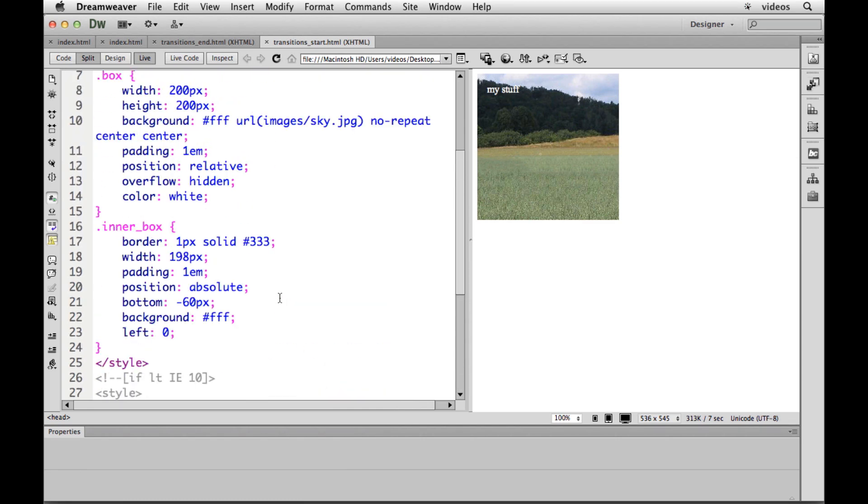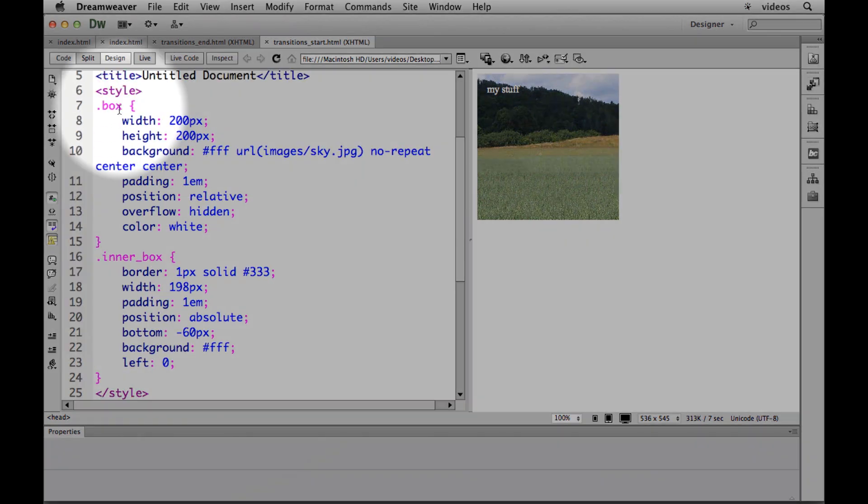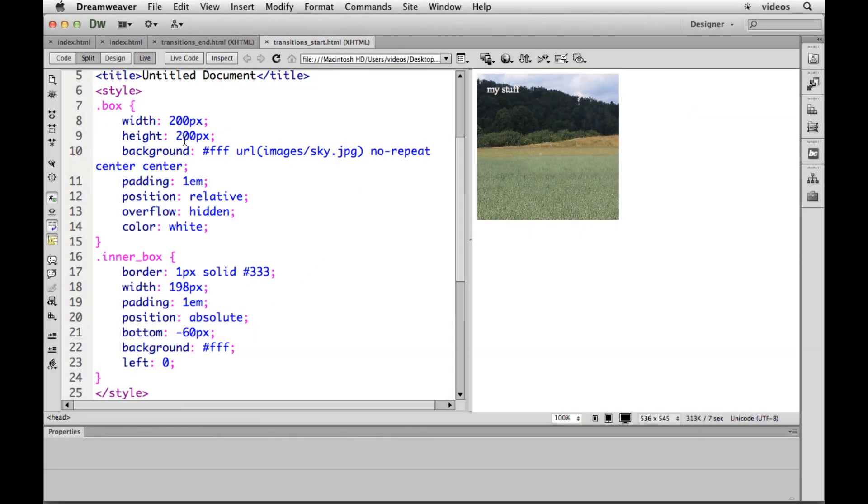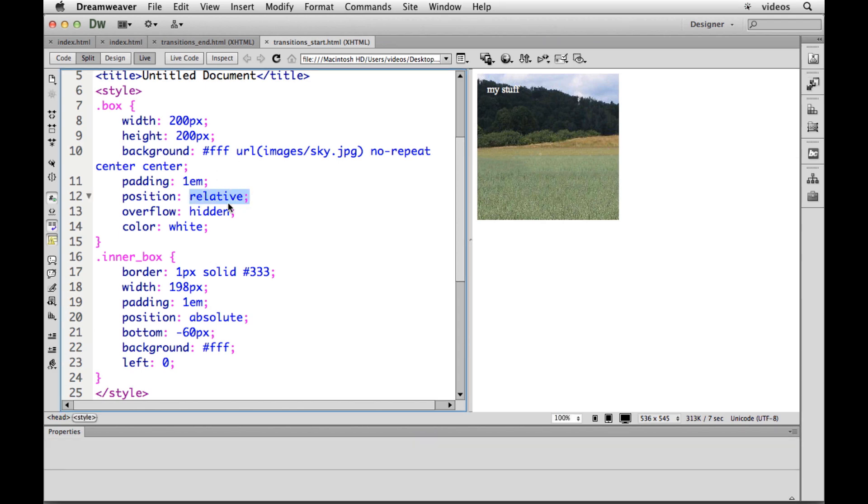The initial div called box, I just keep it simple, I got a class. I put it just a simple width, height, the background image, put some padding, made a position of relative, we'll have to use that. Overflow hidden needs to be there, something to that effect anyway.